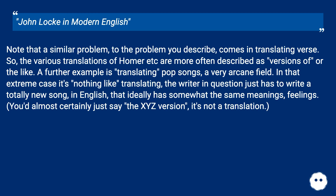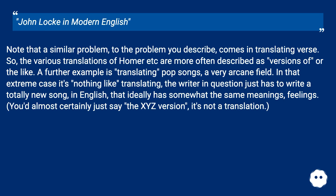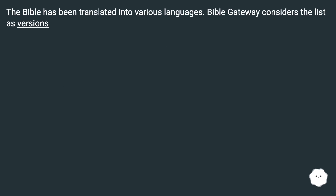A further example is translating pop songs, a very arcane field. In that extreme case it's nothing like translating — the writer in question just has to write a totally new song in English that ideally has somewhat the same meanings and feelings. You'd almost certainly just say the XYZ version; it's not a translation. The Bible has been translated into various languages, and Bible Gateway considers the list as versions.